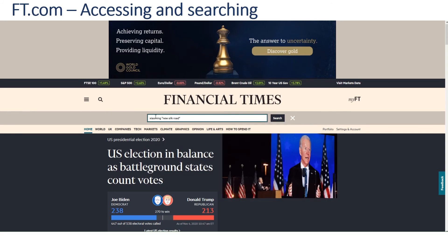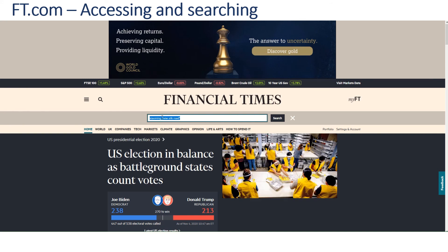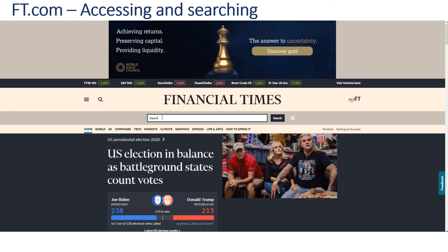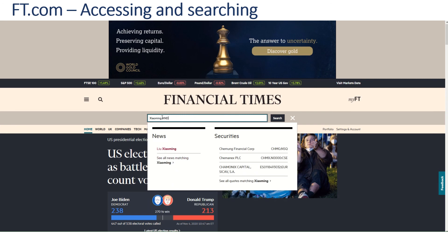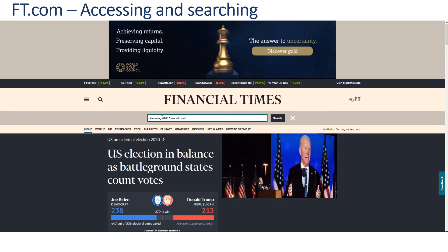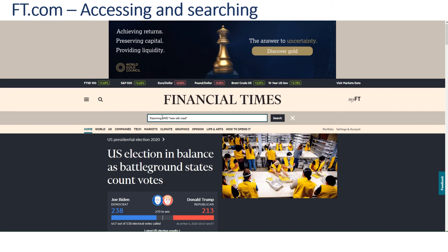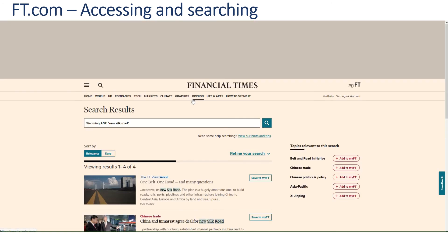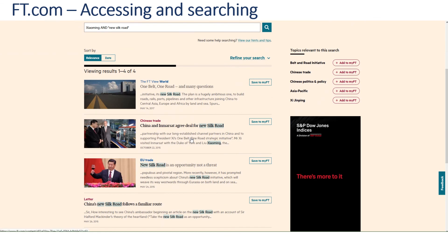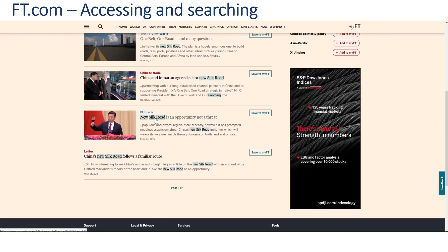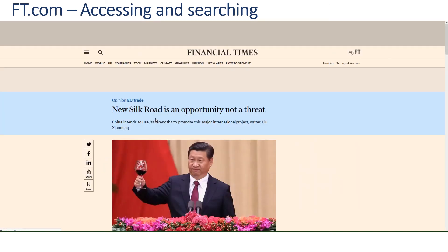I'm going to put 'New Silk Road' in as a phrase because I know that's a phrase that is used. Searching for Xiaming and 'New Silk Road' — and there is the article I'm interested in, and I can simply open that up.